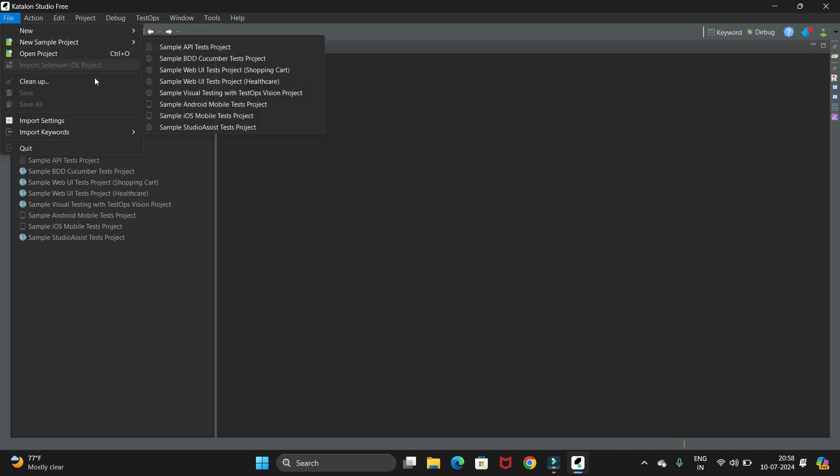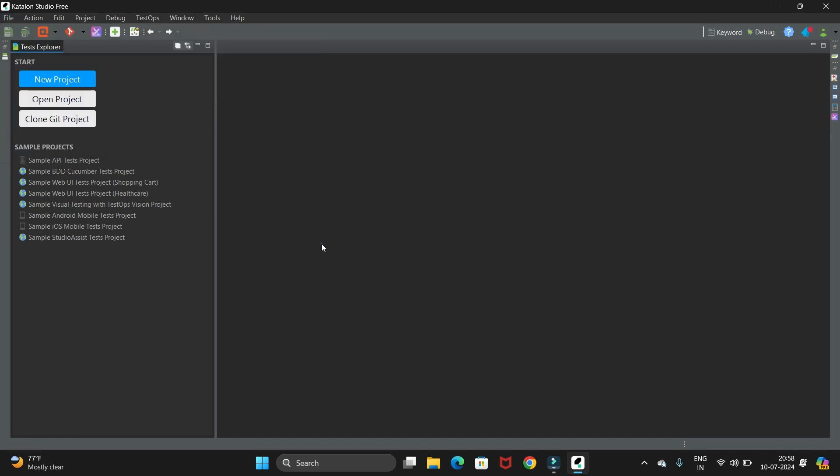Then we can create new project from file. So in this way you can install the Katalon Studio in Windows 11 operating system.